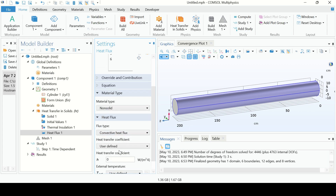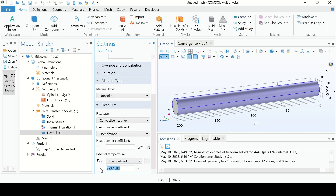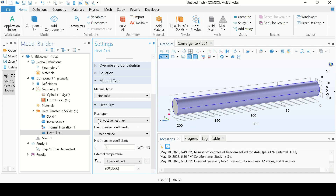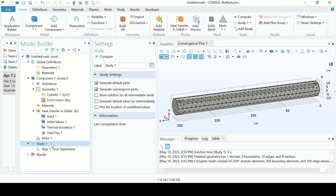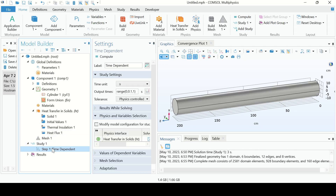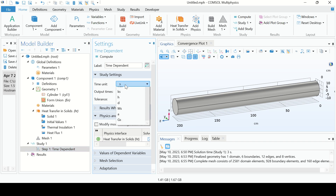Select the Convective Heat Flux option. The heat transfer coefficient is given as 80 watts and the environment temperature is 200 degrees C. Now we have defined all the boundaries and all other properties. Go to Mesh, click Build All. Then go to Study.